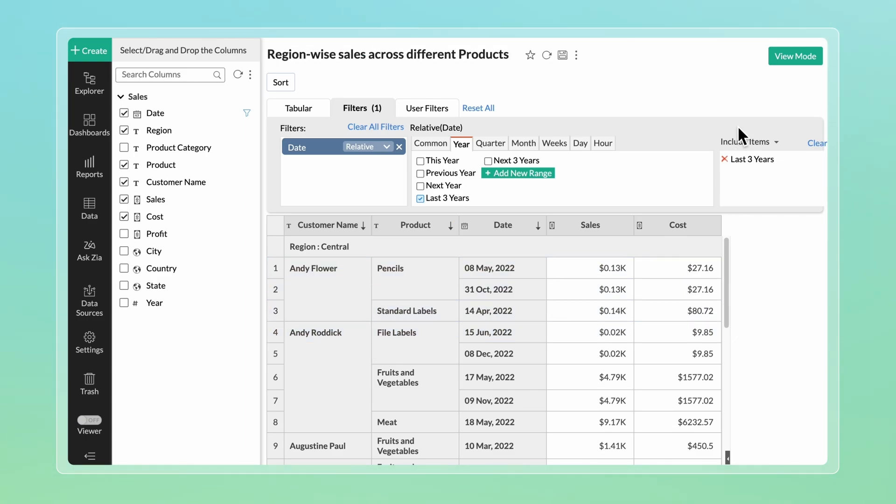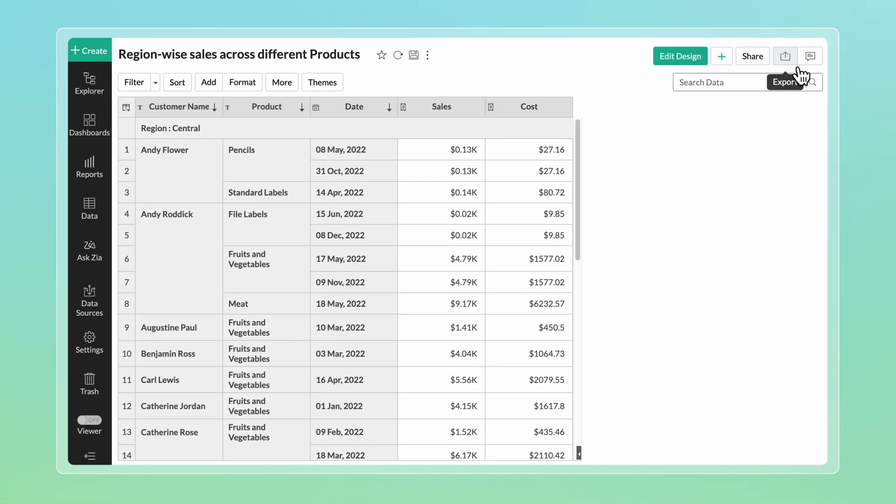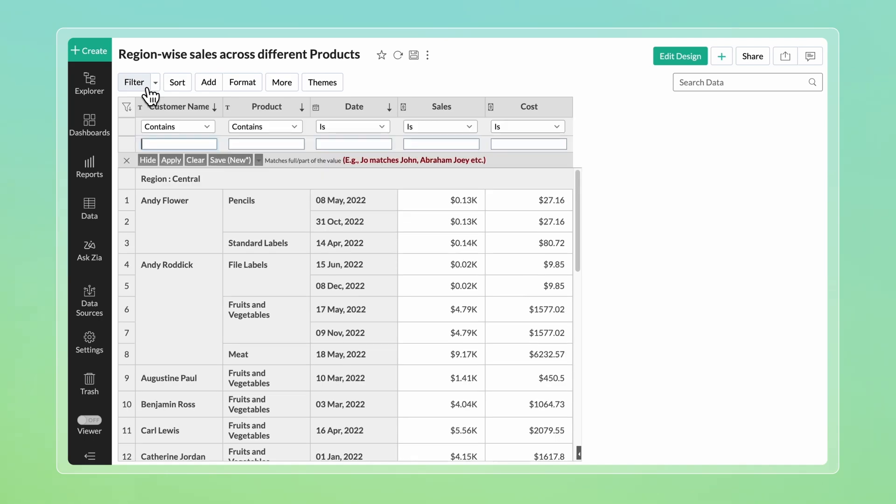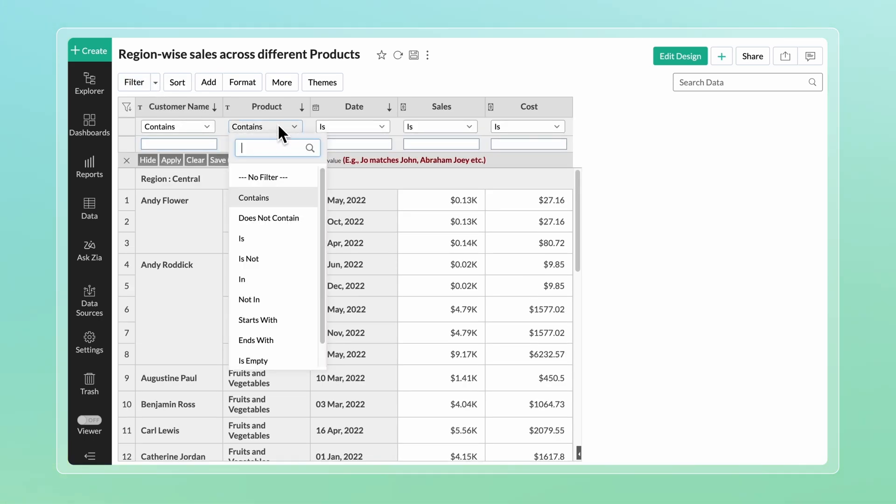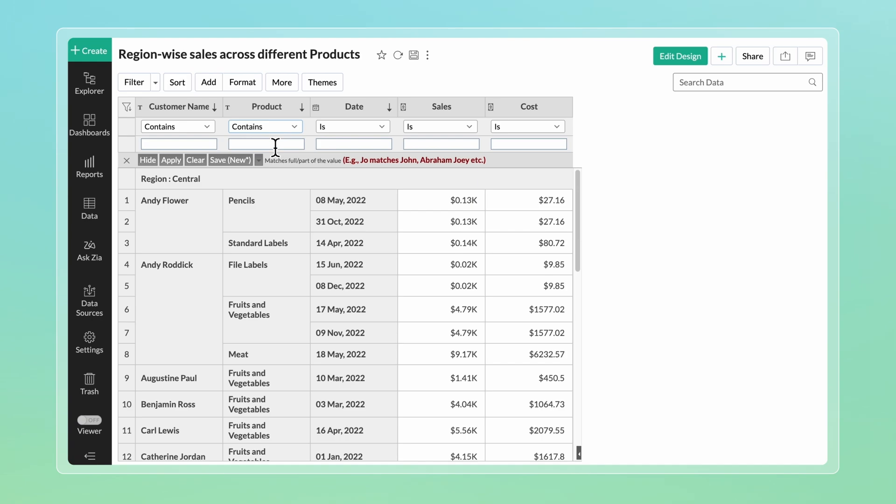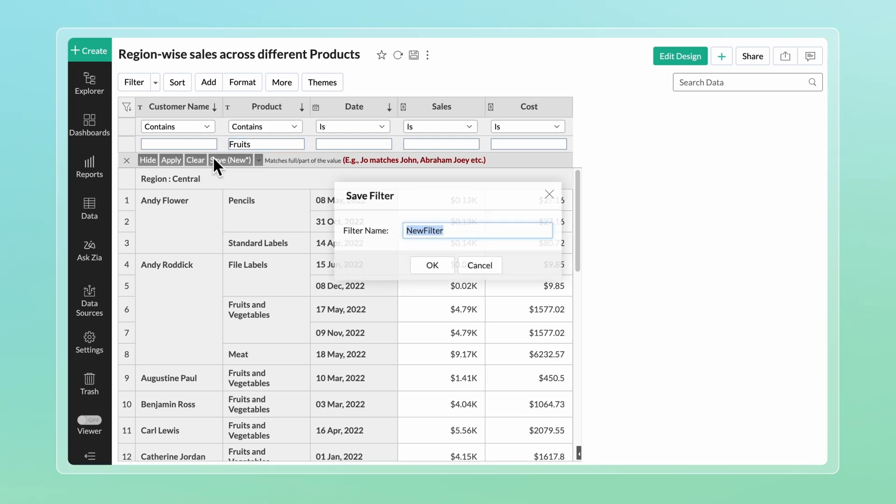To apply a filter to this table, select the Filter button at the top. From each column drop-down, choose the desired filter condition and enter the values. The available filter conditions depend on the data type. After configuring the filter, click Save to save this filter configuration for future use.